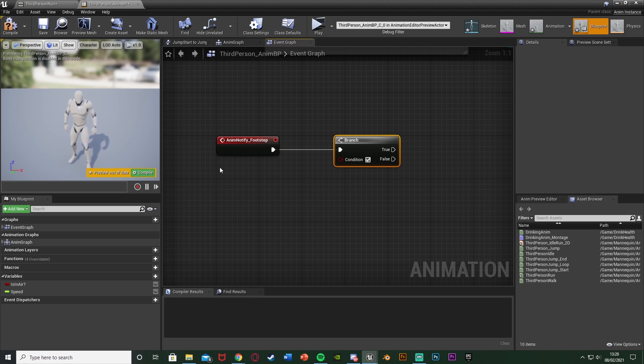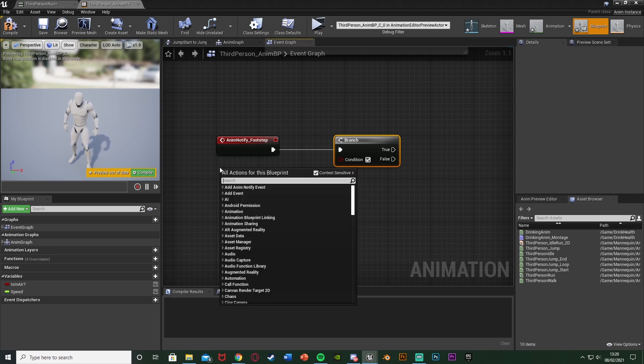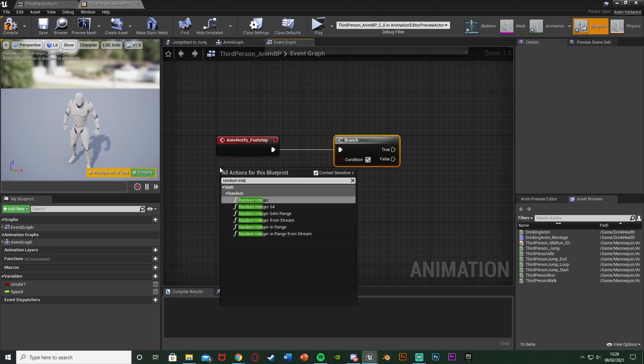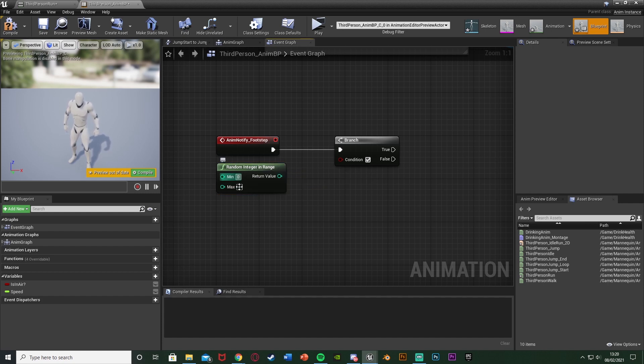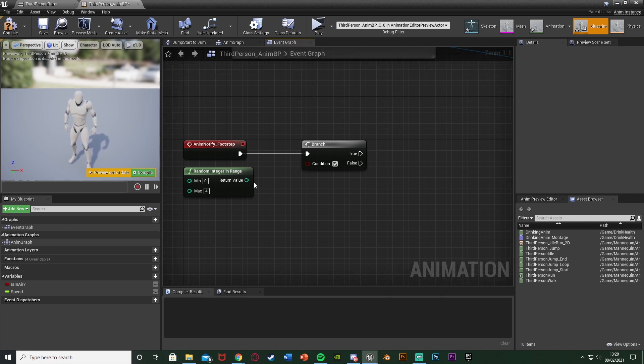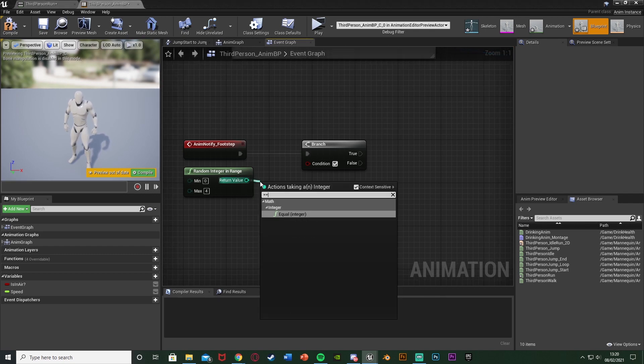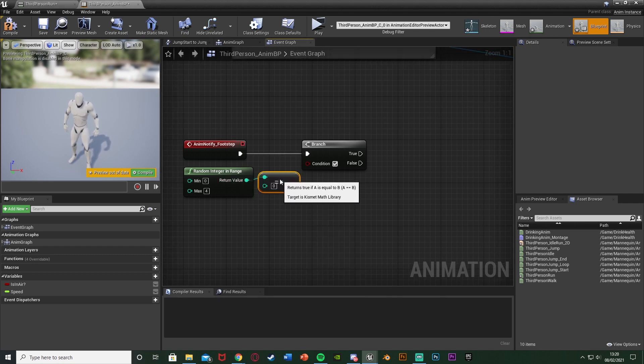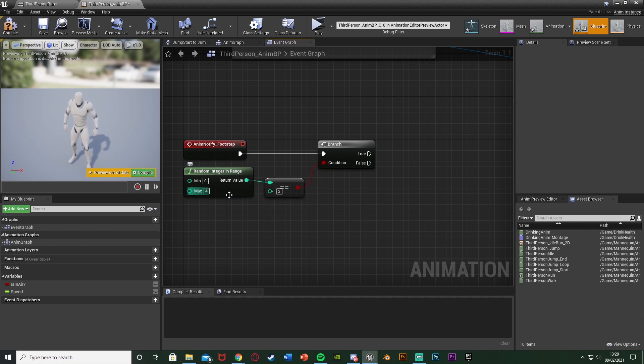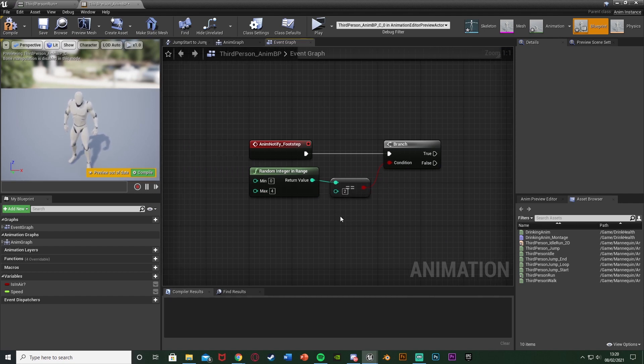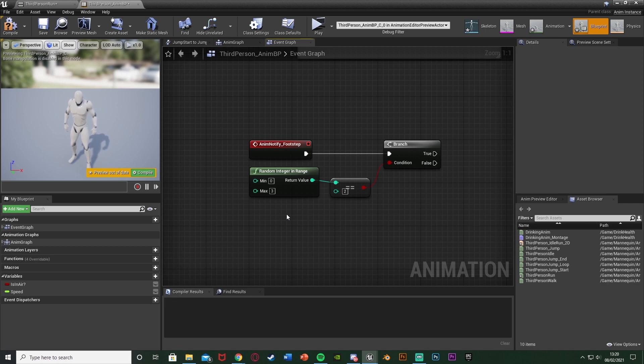Underneath the event we're going to right click and get a Random Integer in Range with the minimum as zero, maximum I'll put as four. You can put this as whatever you want, this is the chances of it happening. I have five numbers here: zero, one, two, three and four. So that's five numbers, so it has a one in five chance of getting it. I'm going to come out the return value and get an Equal Equal, it's an Equal Equal Integer. I'll set this number to be anywhere between the minimum and maximum, so I'll set it to be two, plugging the condition into the branch. So if this random integer is two then it will fire off the sound effect. So again I have a one in five chance of it happening. Actually I might put this down to three, so I have a one in four chance, a 25% chance that whenever we walk we're going to get a footstep sound effect. You can increase this or decrease this to be whatever you like, just change these values here to increase or decrease the chances.